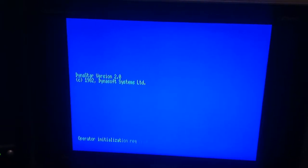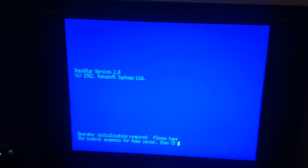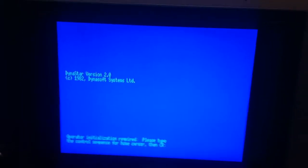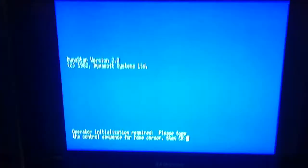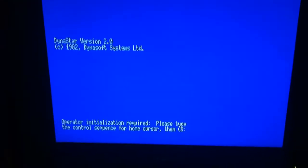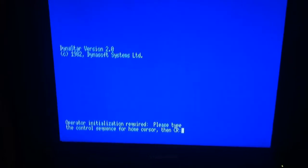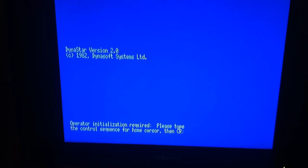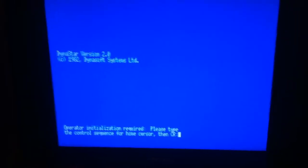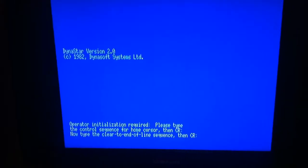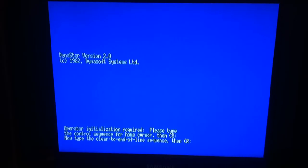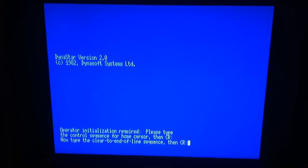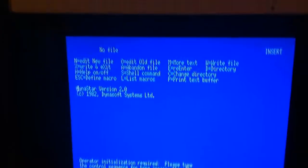The thing is, it always asks for the CTRL key for home cursor which is clear A, enter, and then clear D, enter.